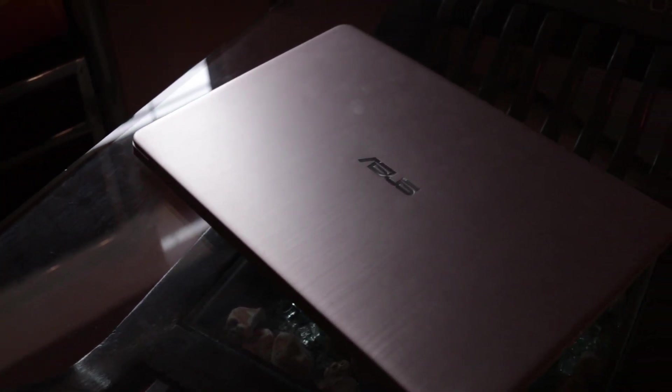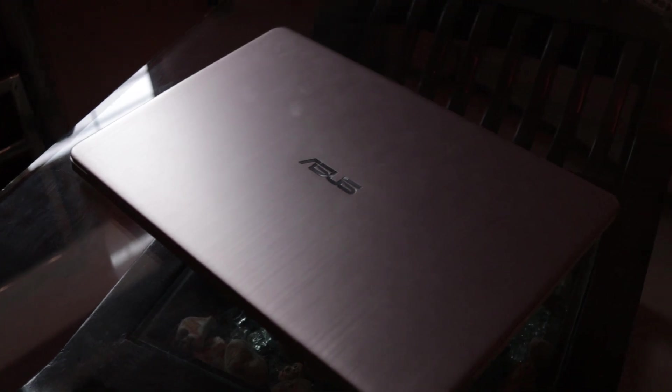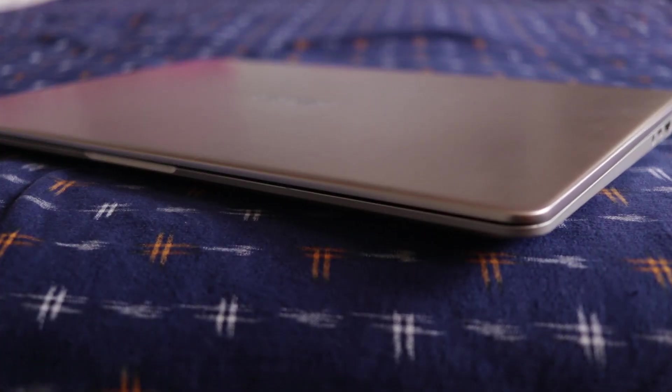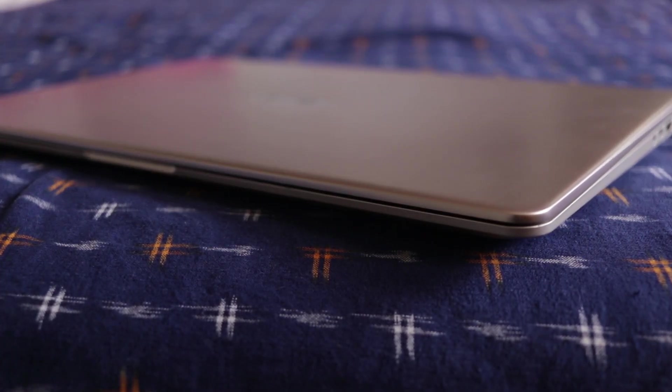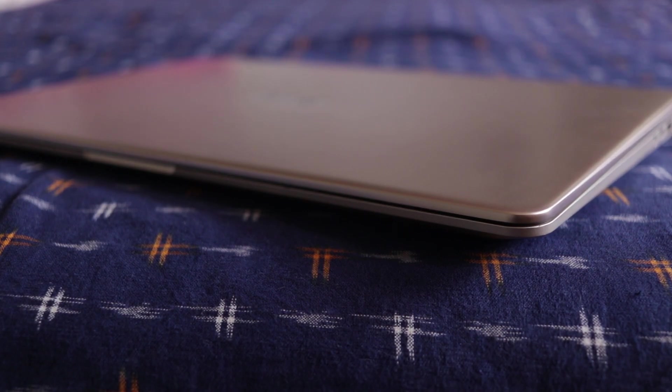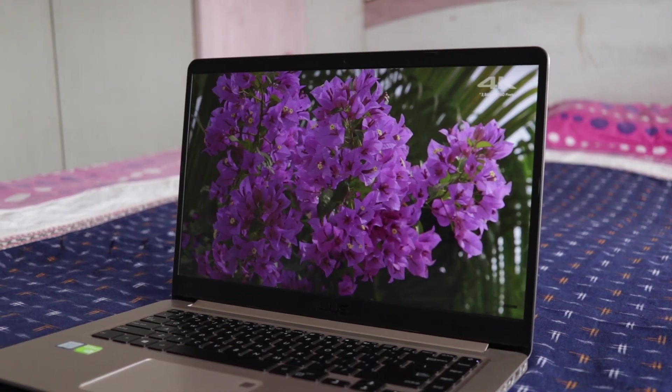While this is attractive, it also might prove to be boring and dull for some. The laptop is not too thick, neither it is heavy for a 15.6 inch display. Talking about the display,